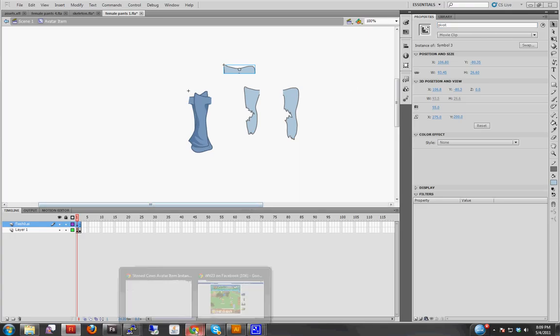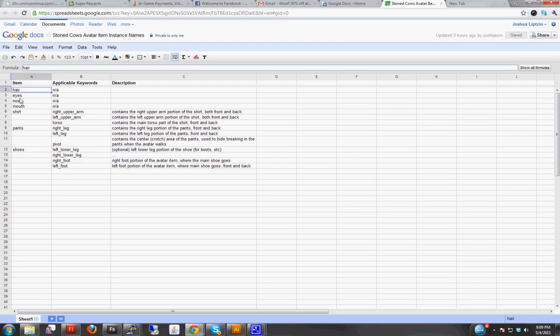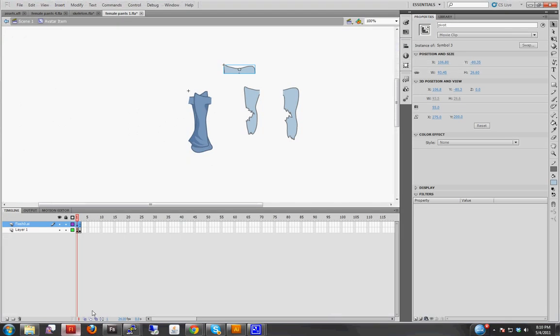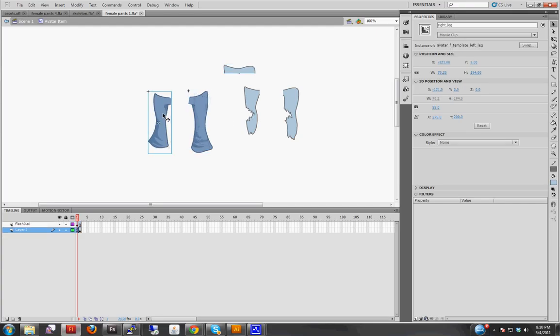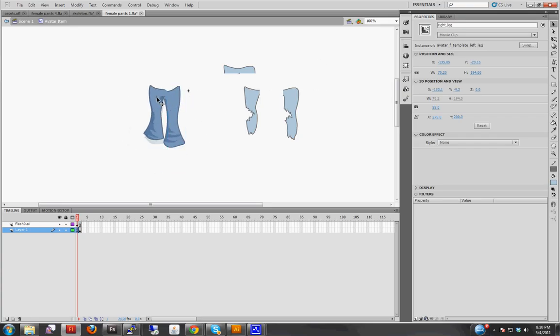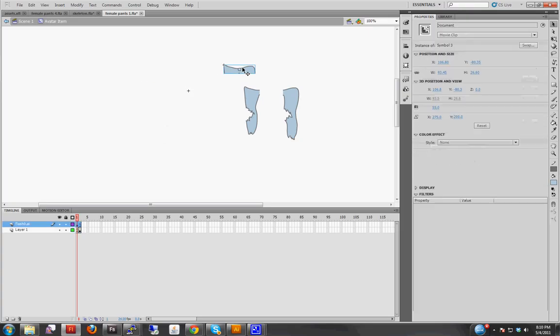And with that spreadsheet, you can see exactly which keywords you need for each item. And you actually don't need anything for the hair, eyes, nose, and mouth, because those are just single pieces. And you can see, as part of the template that I had here, you can see that this one was the right leg, and this was the left leg. And actually I don't think I even had a pivot in this one, because it wasn't necessary. So let's just delete those. And now the only step left is to reposition the items.